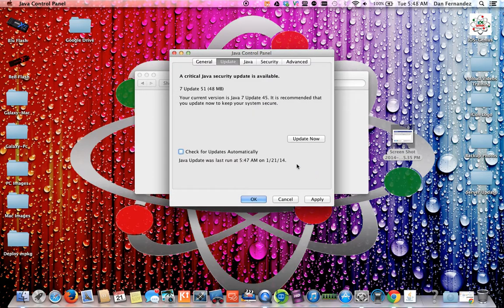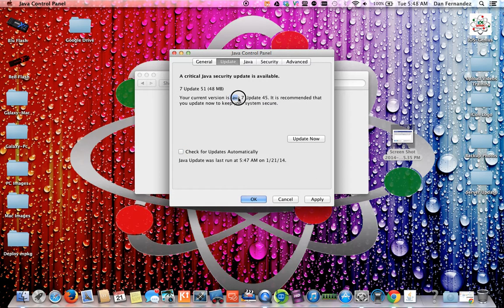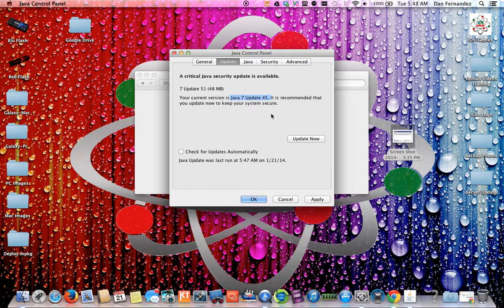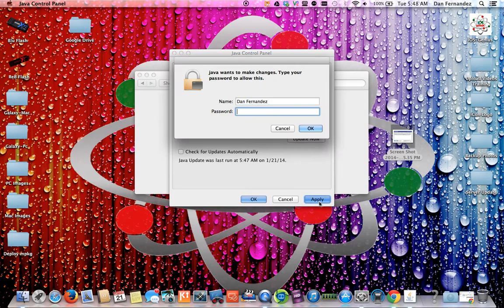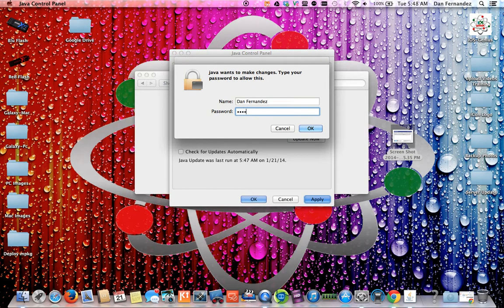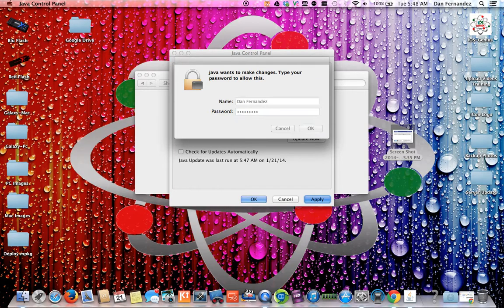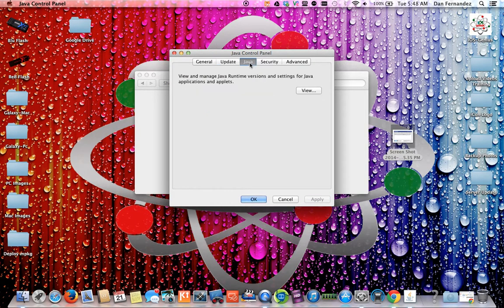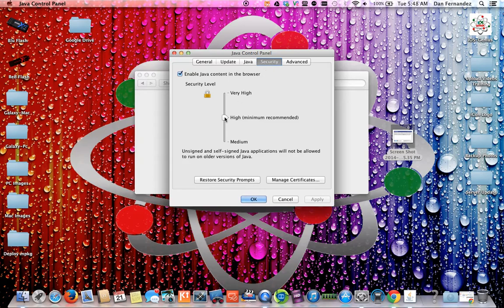You want to uncheck that, do not check. As you can see here, Java 7 update 45, we're going to hit apply. Then you want to go over to security, drop this down to medium, hit apply.